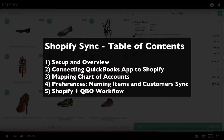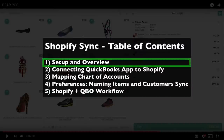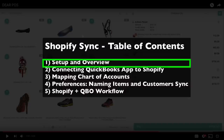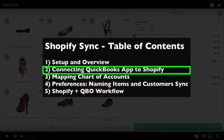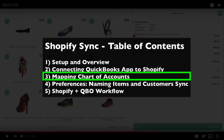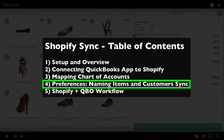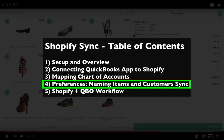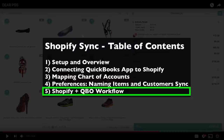For the Shopify Sync demo, which will take about six minutes, we'll first talk about the general setup and overview, then show you how to connect QuickBooks to Shopify. Shopify is actually its own platform and ecosystem — you're adding QuickBooks to Shopify, not Shopify to QuickBooks. We'll also talk about mapping the QuickBooks chart of accounts to the Shopify Sync app, important preferences such as how to name items during data sync and whether to sync all customer data, and finally how the Shopify and QuickBooks Online workflow looks.